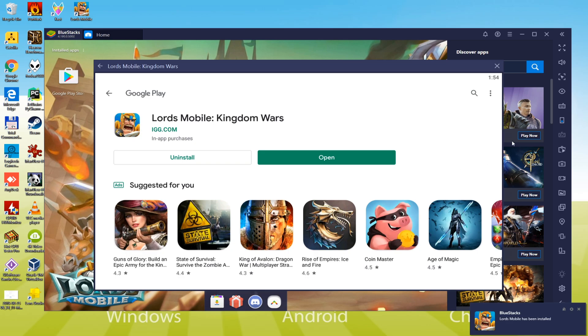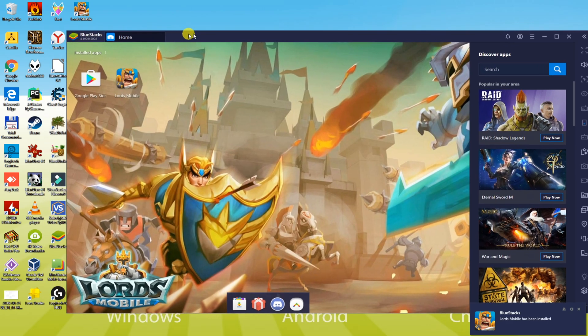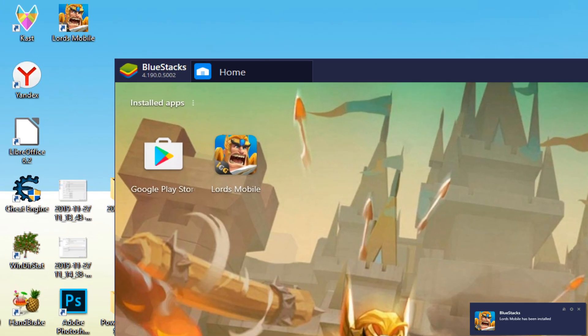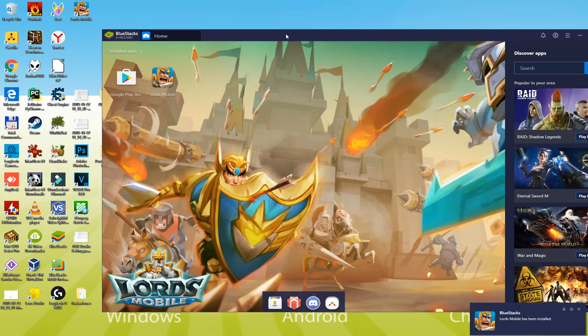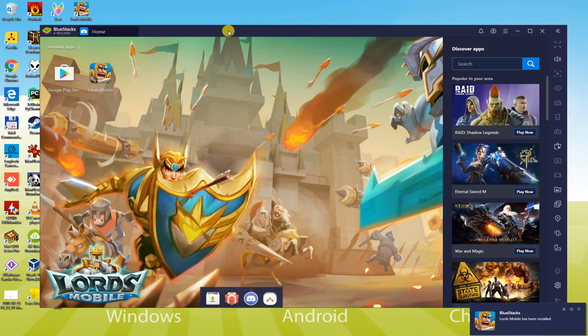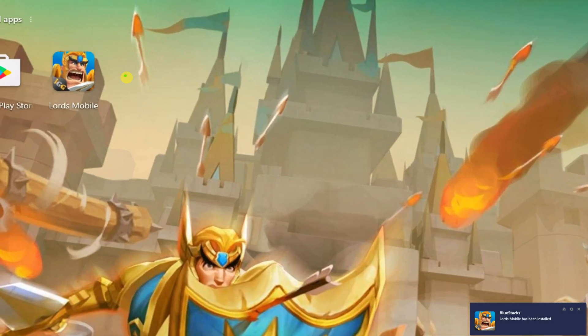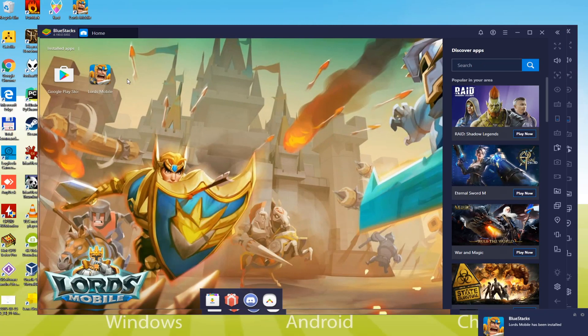After installing the game, the icon of Lords Mobile has been shown up on the computer's desktop, so we'll directly start Lords Mobile. We click this icon and then start it.